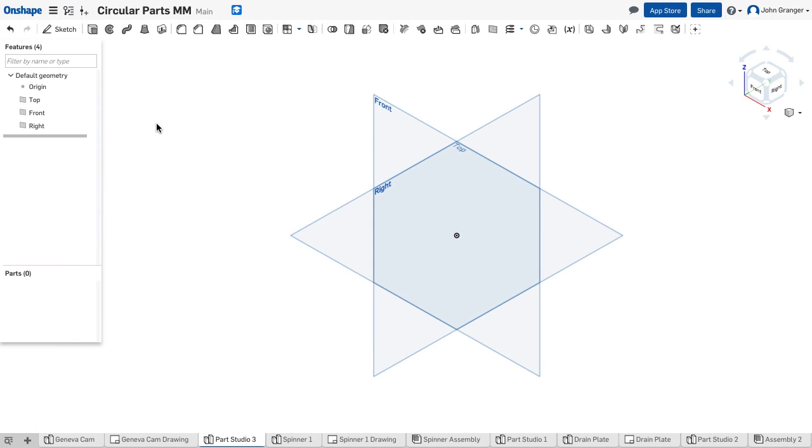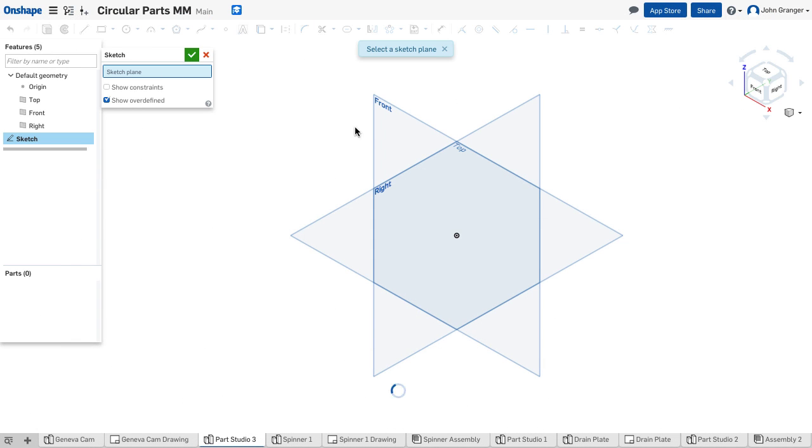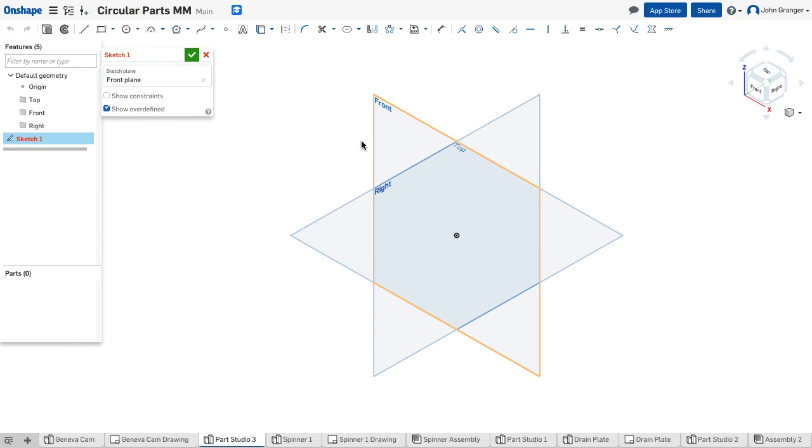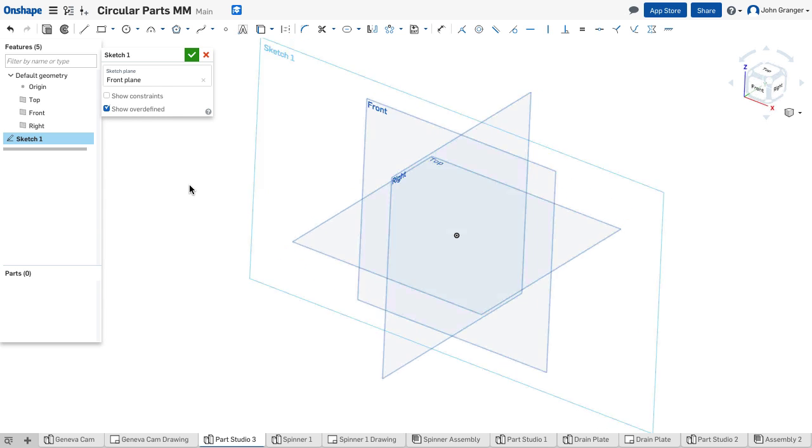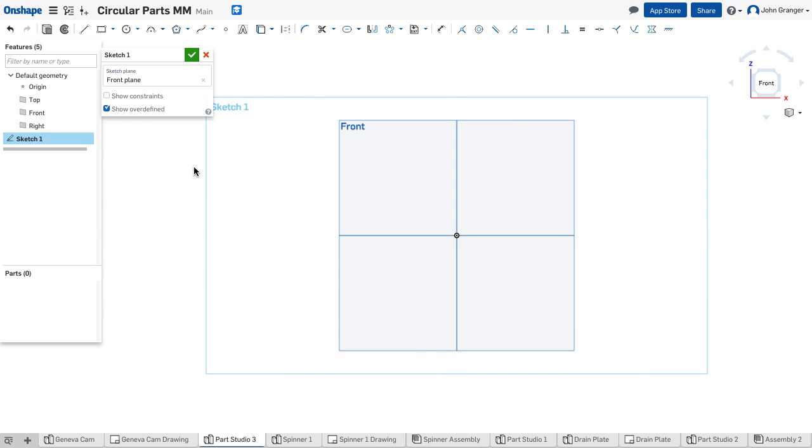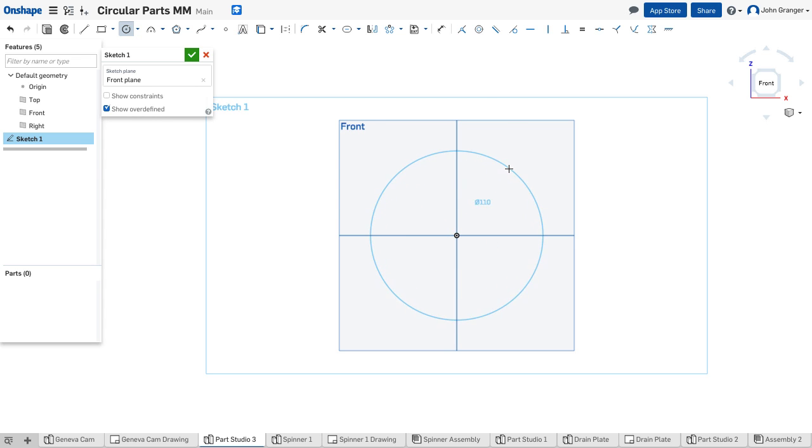I've started a new part studio in millimeters. I'll start a sketch, put it on the front sketch plane, and start with the outer circle. I'm going to use the origin for my center point and set the diameter to 150 millimeters.